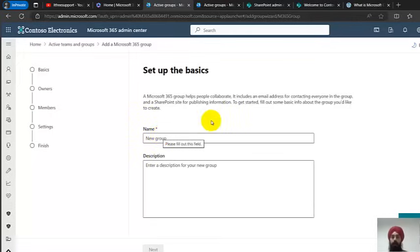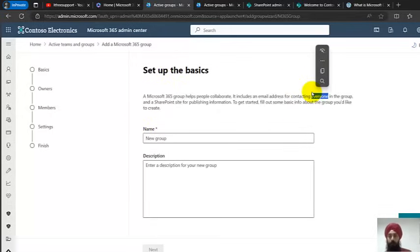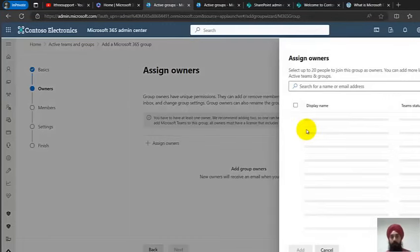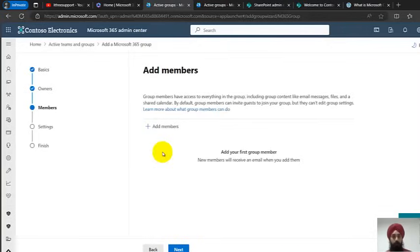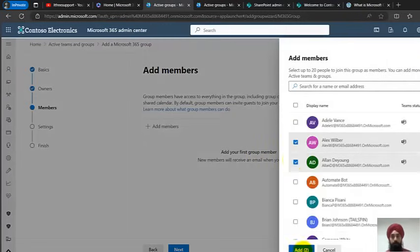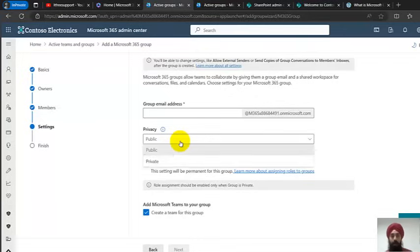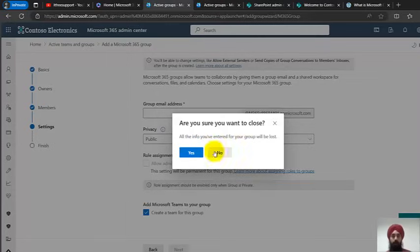A Microsoft 365 Group can be used for permissions on a SharePoint site or for emailing purposes. When creating one, you select an owner, add a couple of members, assign a group email address, and again choose between public — anyone can join — or private, where not everyone can join. I'll cancel this for now.